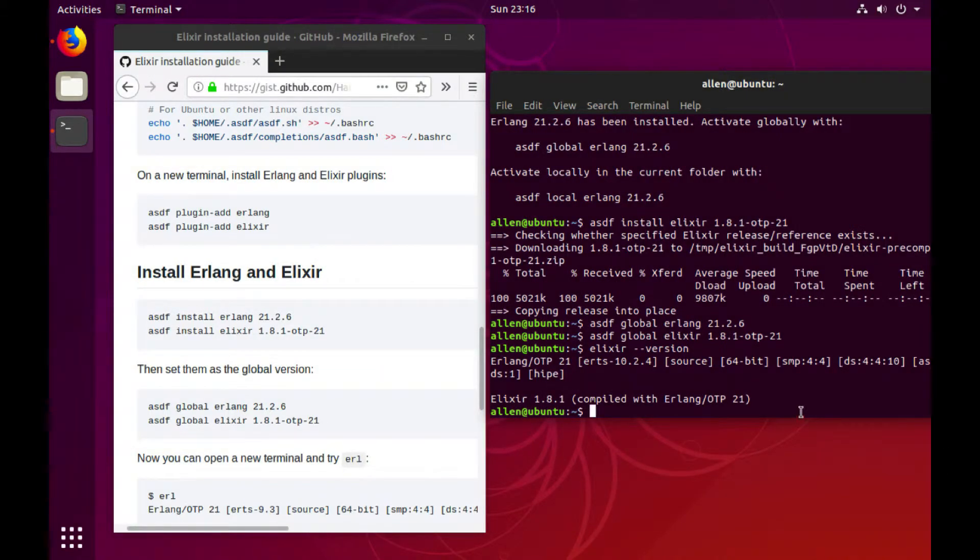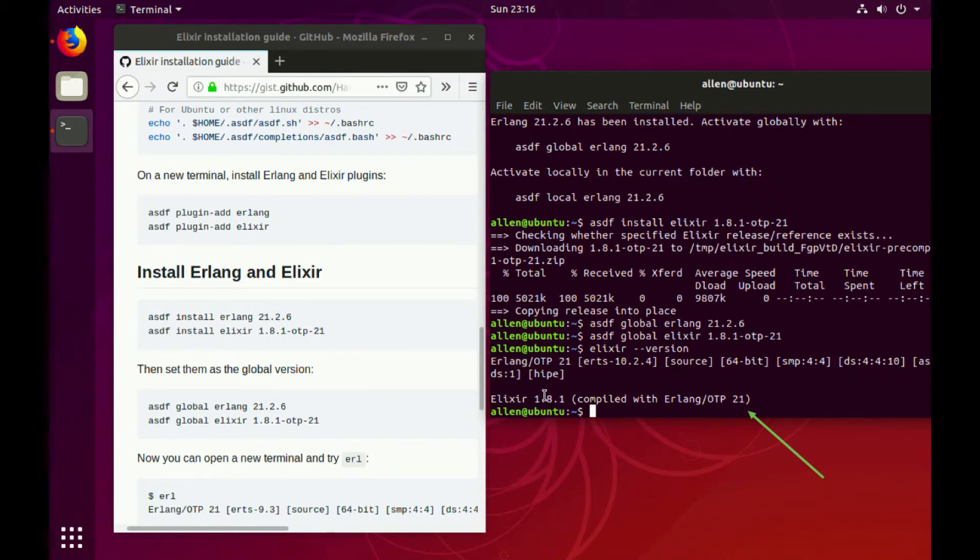Great, great. As you can see, just like I said, compiled with OTP 21, 1.8.1, exactly what we need.